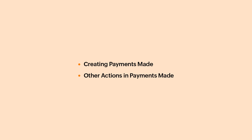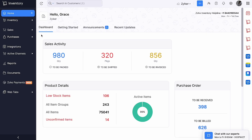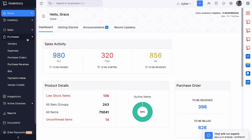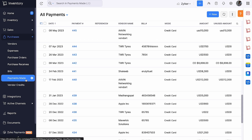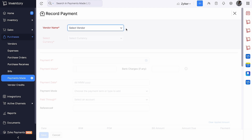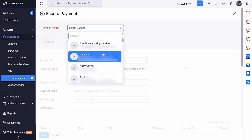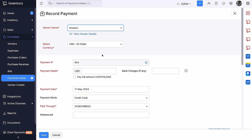Let's cover the following topics. Let's get started and see how to create payments made. Login to Zoho Inventory, go to the Purchases module on the left sidebar and select Payments Made. Click the Plus New button on the top right corner of the page. Select the vendor from the drop-down. In the Payments Made field, you can enter the amount that you are going to pay to your vendor.